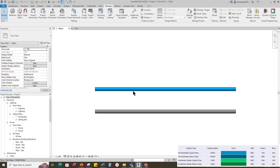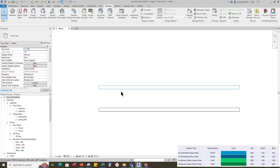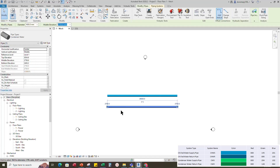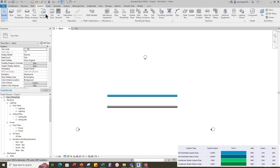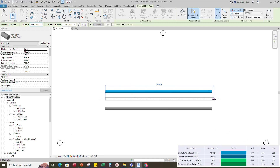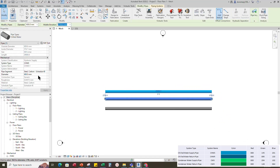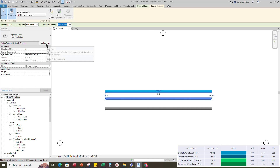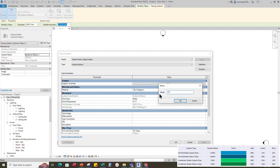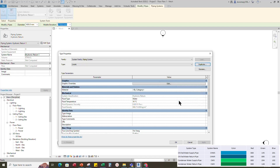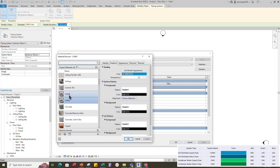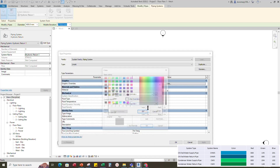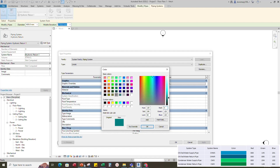Check in the wireframe view — the color has changed. Go to System and draw a new pipe for the chilled water return pipe. Select the pipe and change the pipe system type to Hydronic Return. Select the hydronic return pipe, go to Piping System and Edit Type. Duplicate the hydronic return and rename it to chwr. Add material by category to chwr. Change the RGB color code for the graphic override. Set line weight to 1 and click OK.